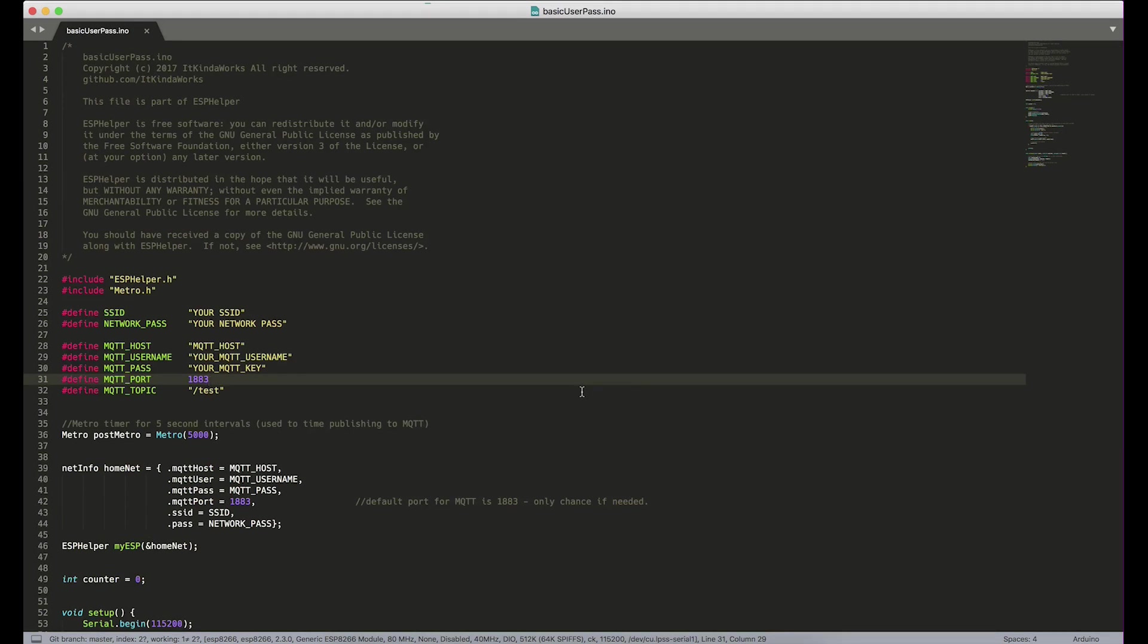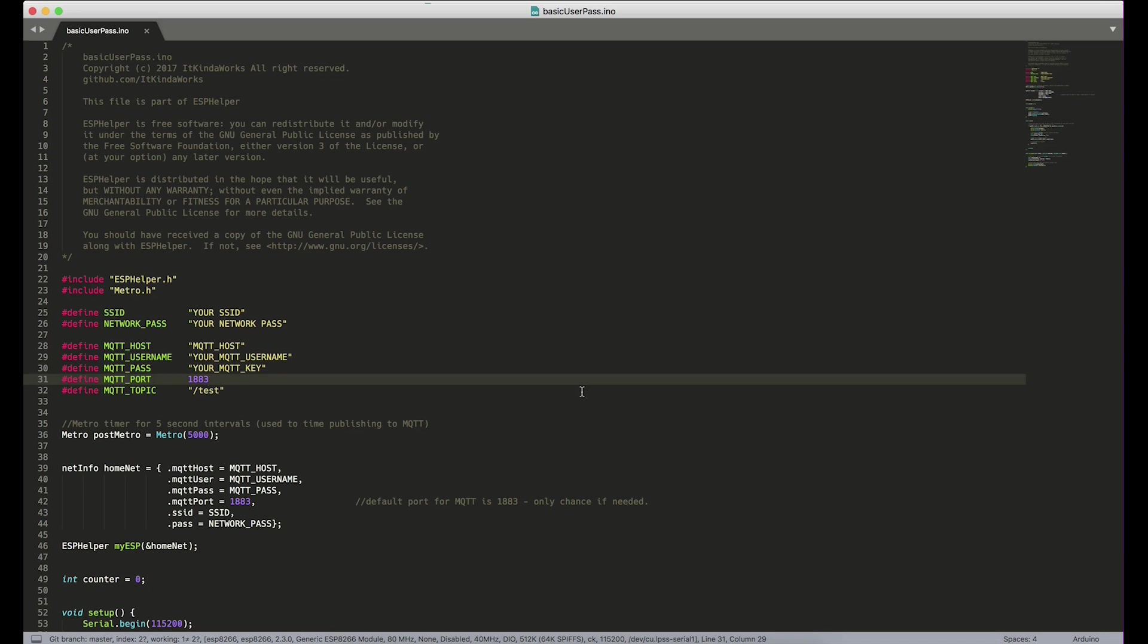So for the longest time, just about since the release of ESPHelper, you guys have asked how can I use usernames and passwords with MQTT? Well, previously you couldn't. I just hadn't put it into the coding for ESPHelper, but that all changes today.